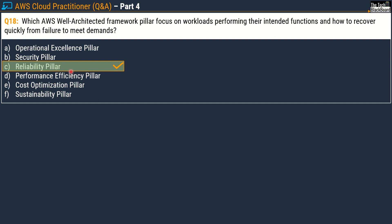Try to relate these pillars — make a summary in your head and associate each key pillar with keywords that normally appear in the question. For example, the Reliability pillar always talks about failures and recovering from them. I'll share all the relevant documents so you can read in your own time.